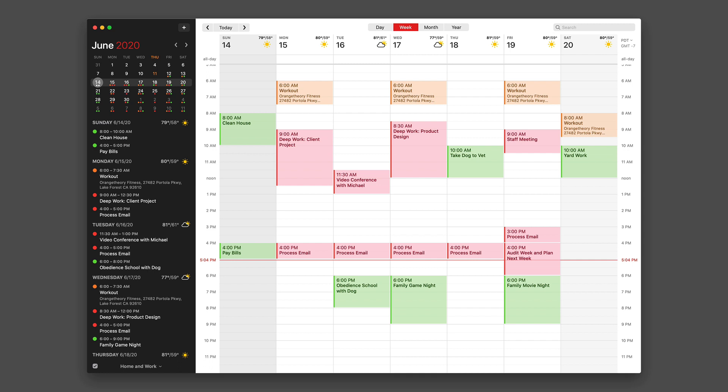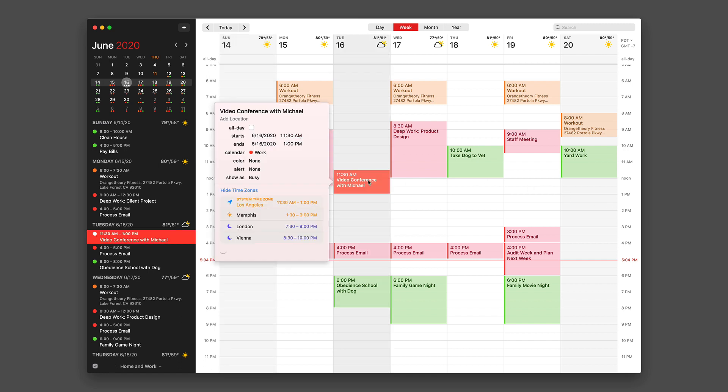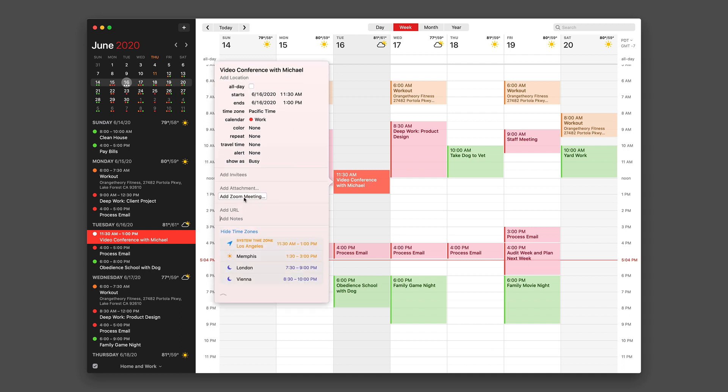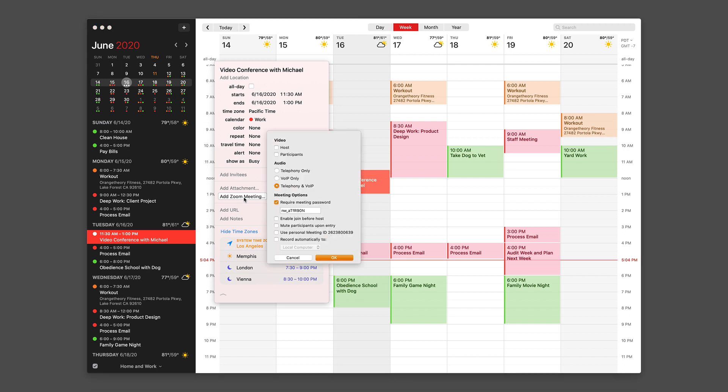I can easily create a Zoom call attached to an appointment without going to the Zoom website. So I've got this event here about a video conference with Michael. I'm going to expand that.